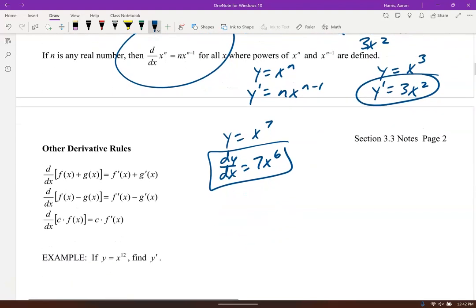Some other derivative rules: the derivative of f(x) plus g(x) is just the derivative of the first plus the derivative of the second. Same thing with a minus. And if you have a constant in front, you can just leave the constant there.